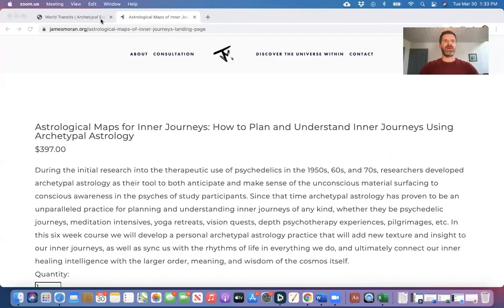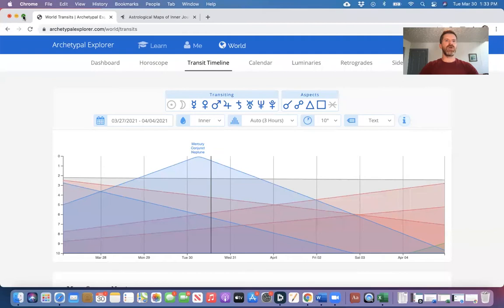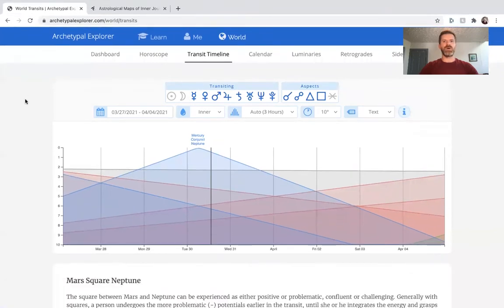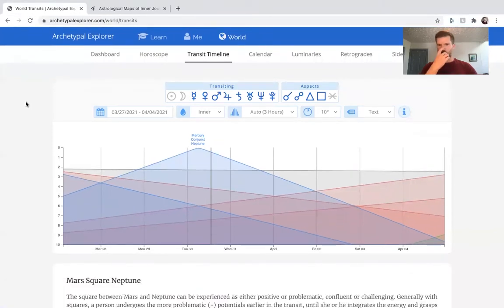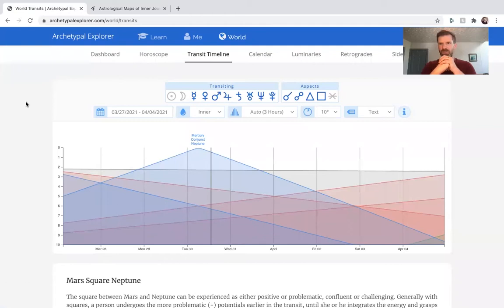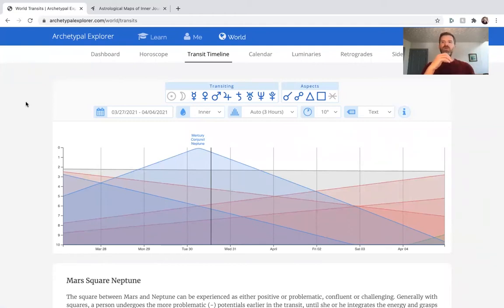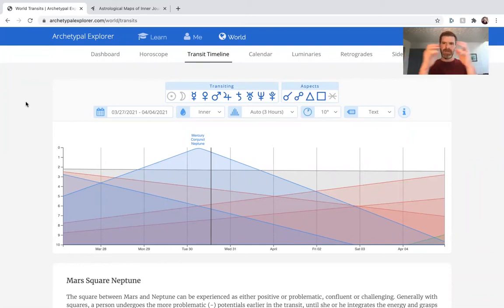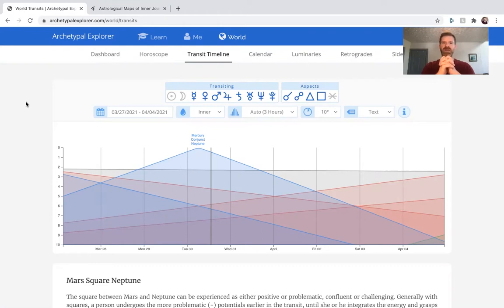So let's take a look at those. Okay, so here we are with Archetypal Explorer. We have the week from March 28th to April 4th, which is Easter. So March 28th, Holi in India, April 4th Easter. It's springtime. Let's look at the transits here.